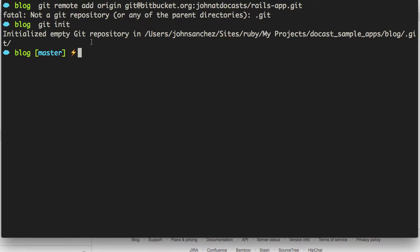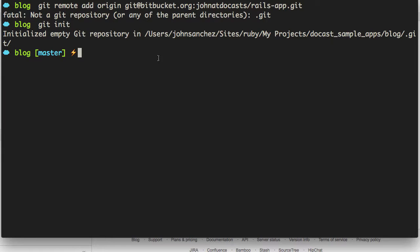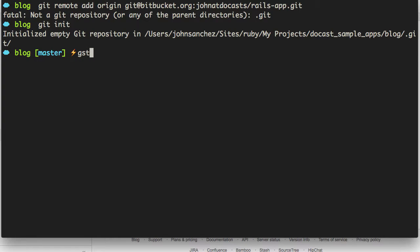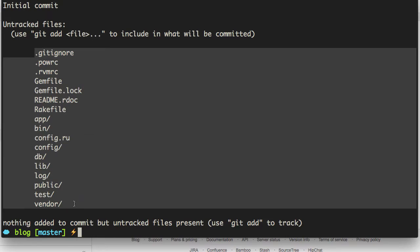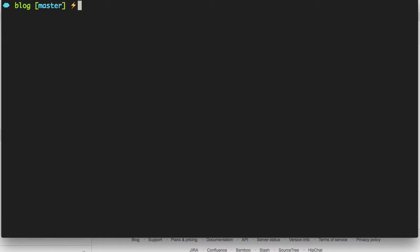And what that will do is it'll create an empty git repository for you. And that repository basically doesn't have any files associated with it yet. So we're going to have to add those files. And we can check that using git status. And it'll display all the files within our directory here.